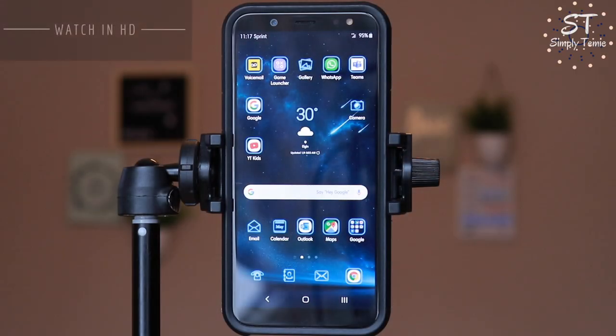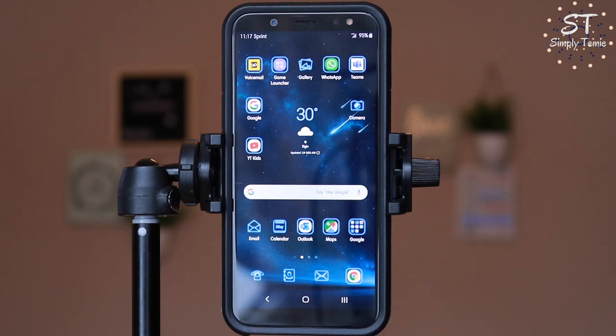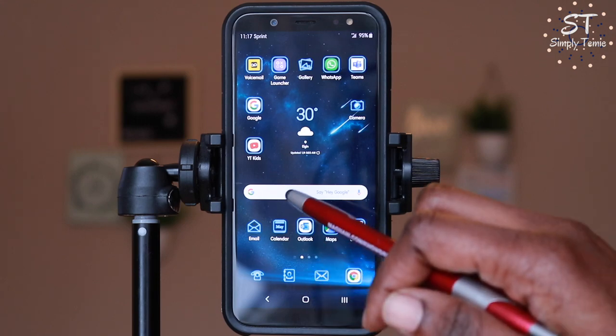Hi everyone, thanks for clicking to watch. I'm going to be showing you how to add end screens and in-video cards from your mobile phone, using both the Android phone and the Apple phone, starting with the Android phone.